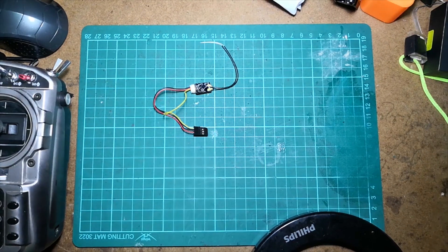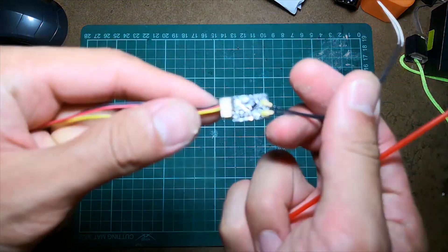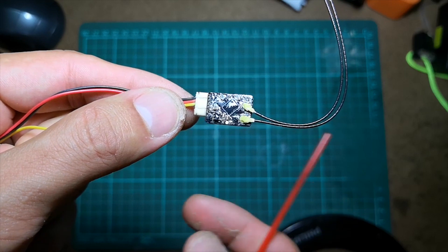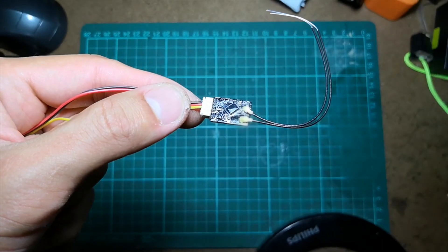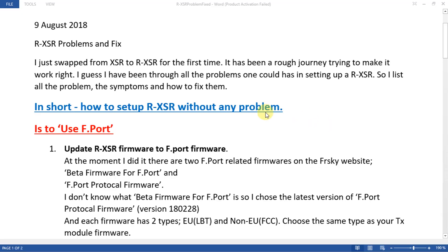Hello everyone. In this video I will talk about how to set up the R-XSR without any problem — without the telemetry problem, LUA script problem, binding problem, and all that stuff. The answer is to use F-Port. If you know how to use F-Port, the rest of the information is not necessary for you, but if you don't, these are the details you'll want to read.